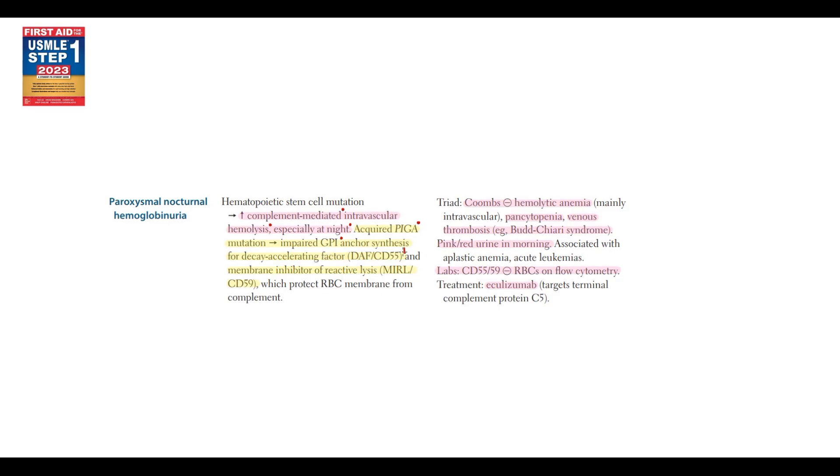Protective factors such as decay-accelerating factor and membrane inhibitor of reactive lysis cannot bind to red blood cell surface. Without these two protective factors, complement attacks and destroys red blood cells.